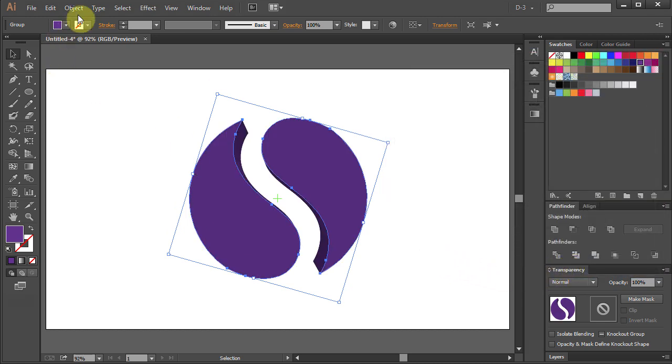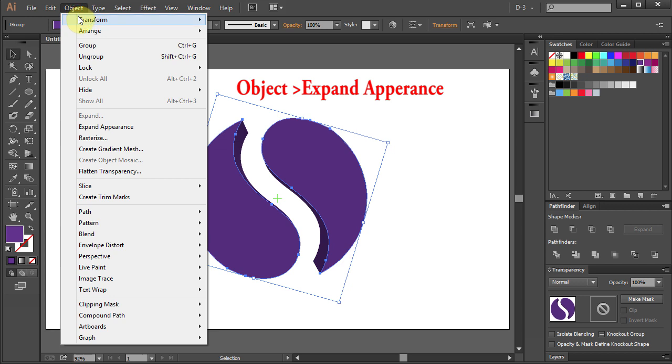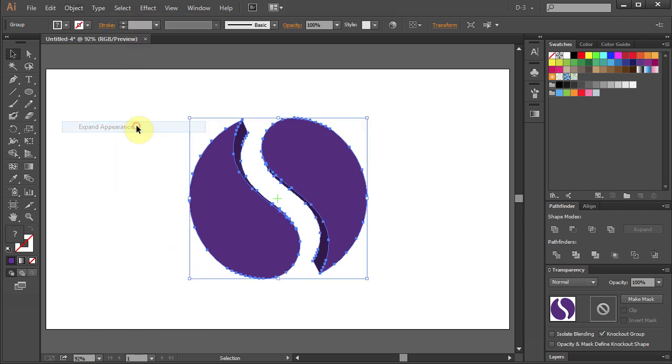Go to Object and select Expand Appearance. Right click and select Ungroup.